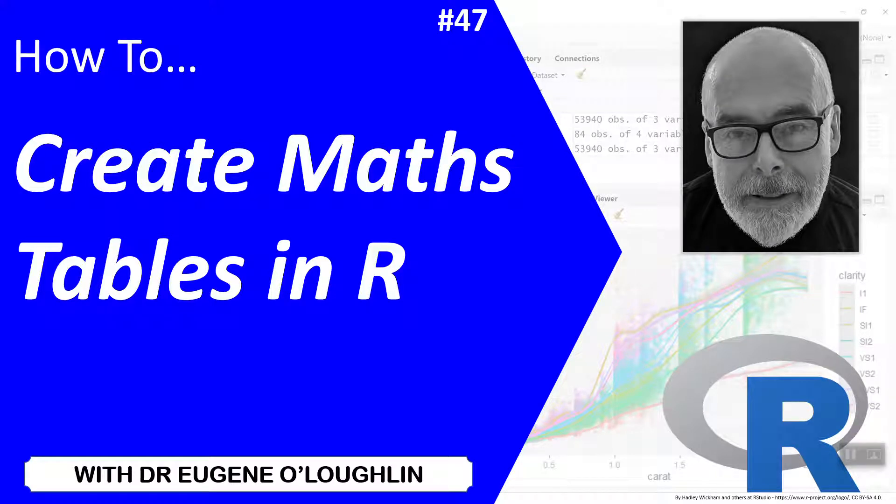Hi everybody, this is Eugene O'Loughlin and welcome to my series of short how-to videos. In this video we're going to learn how to create maths tables in R.